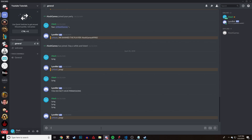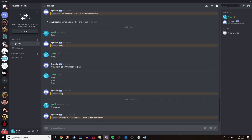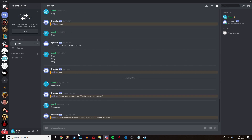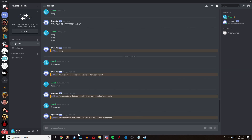Our bot is online and now if we do the cooldown command it says: you are not on cooldown, this is a custom command — and this is where you have all your command functionality. And if I try doing this again, it's going to say: you cannot use this command yet, wait another 30 seconds. If I keep trying, it's going to keep saying hey, you can't do this, all the way until the 30 seconds are over.